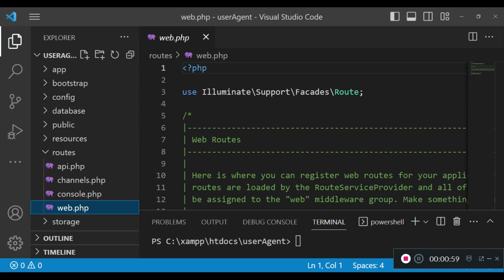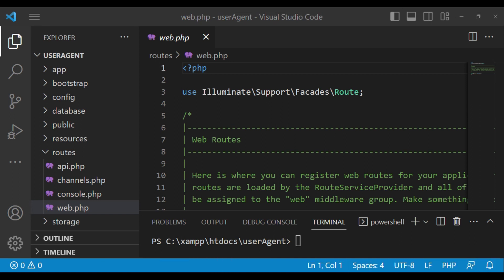How is this information important? It's important for us to be able to customize the best user experience for each user. For example, users who use our applications on mobile can get a good user experience. It can also assist us to do analytics and check which devices our users are using to reach our Laravel application.